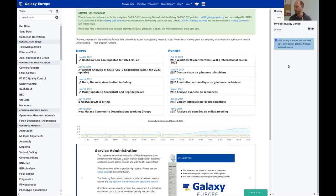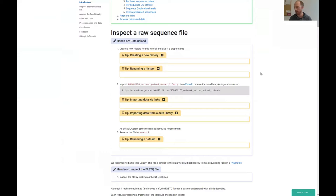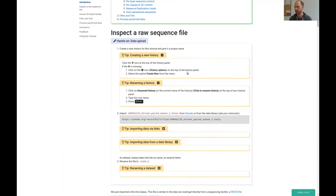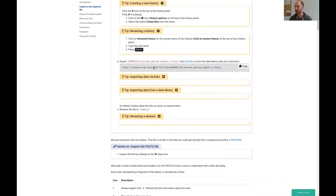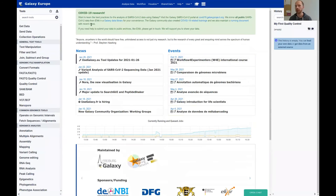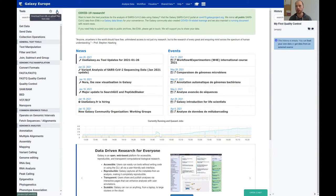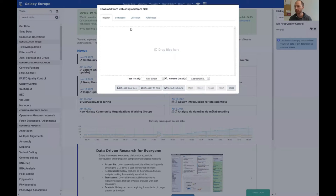Let's name it 'my first quality control.' Then we switch back to the hands-on material. We did this — created a new history, renamed it. Here is the link for our example data, so we just click here on copy.